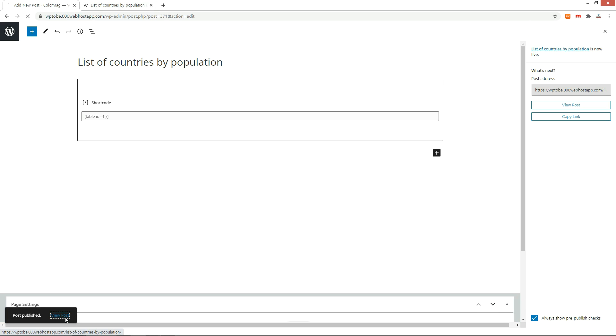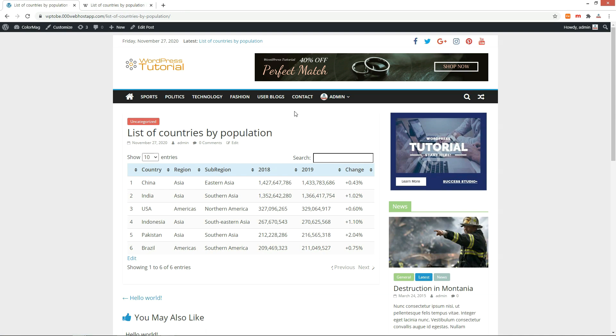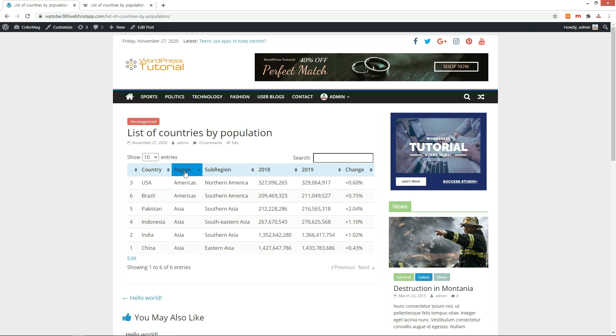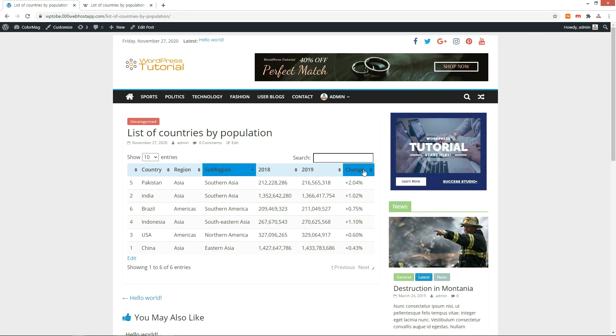Let's check it on the front end. Sorting is performed by clicking on the table column title.